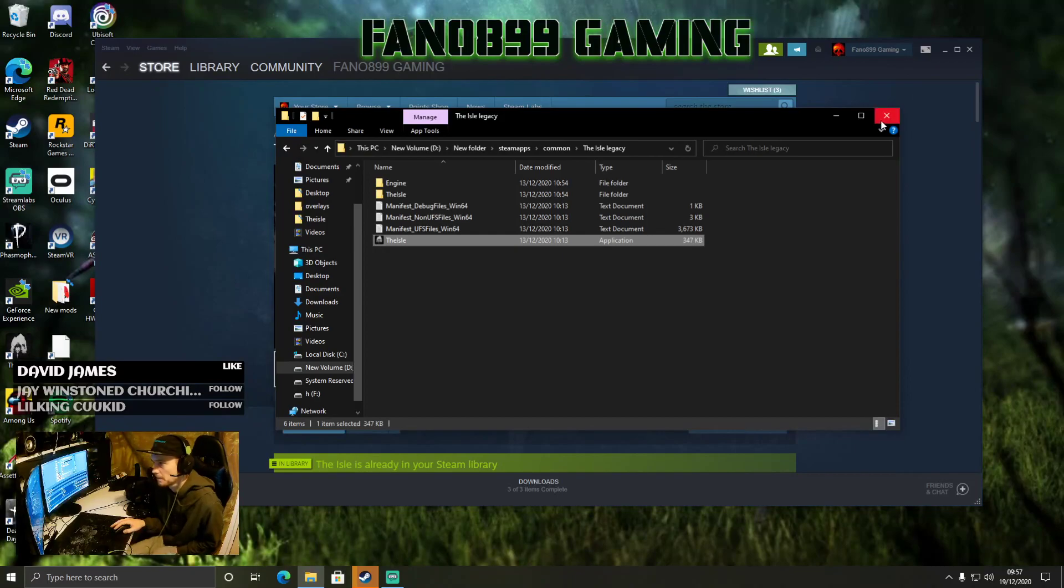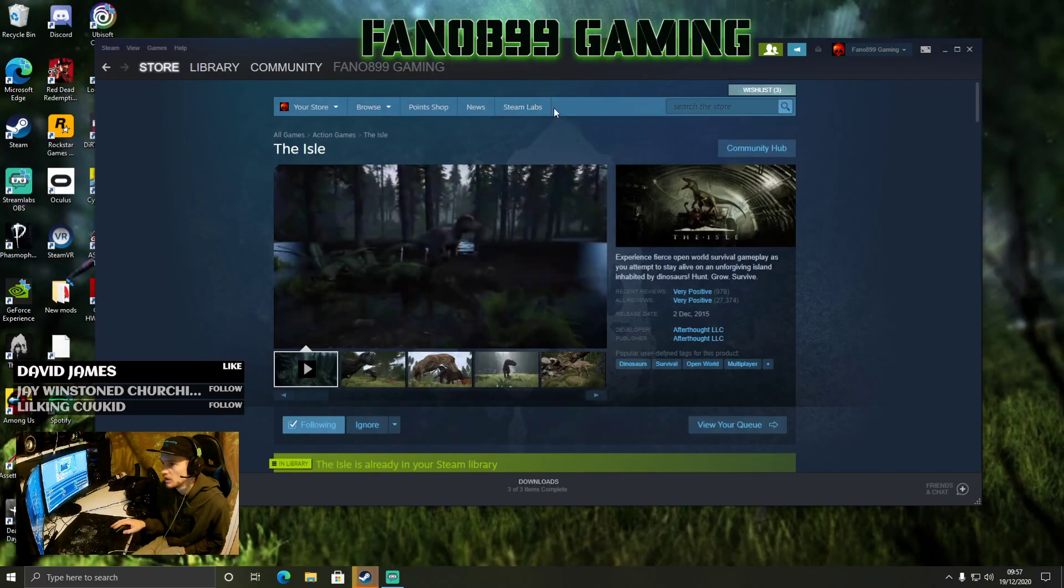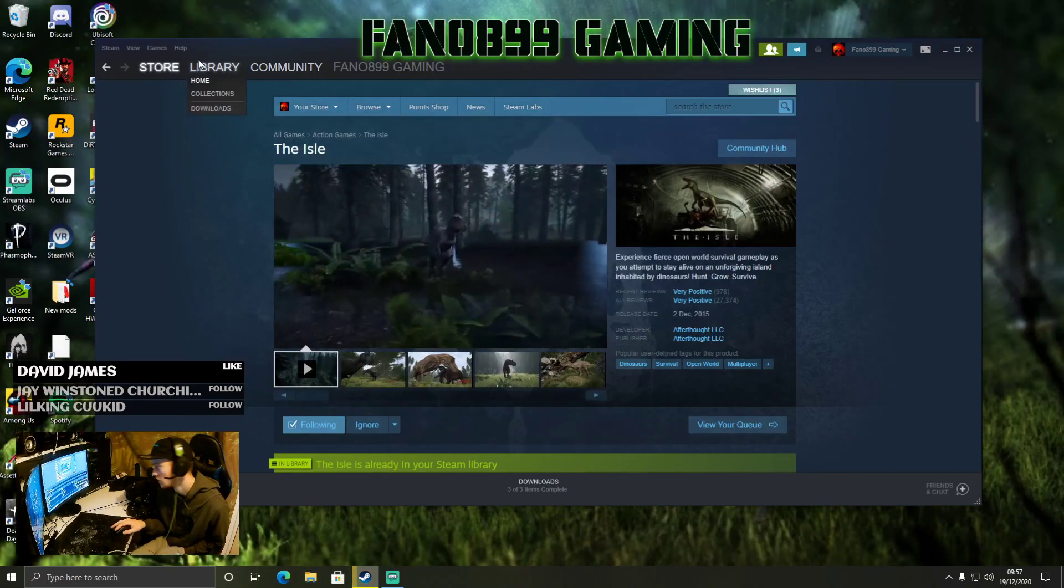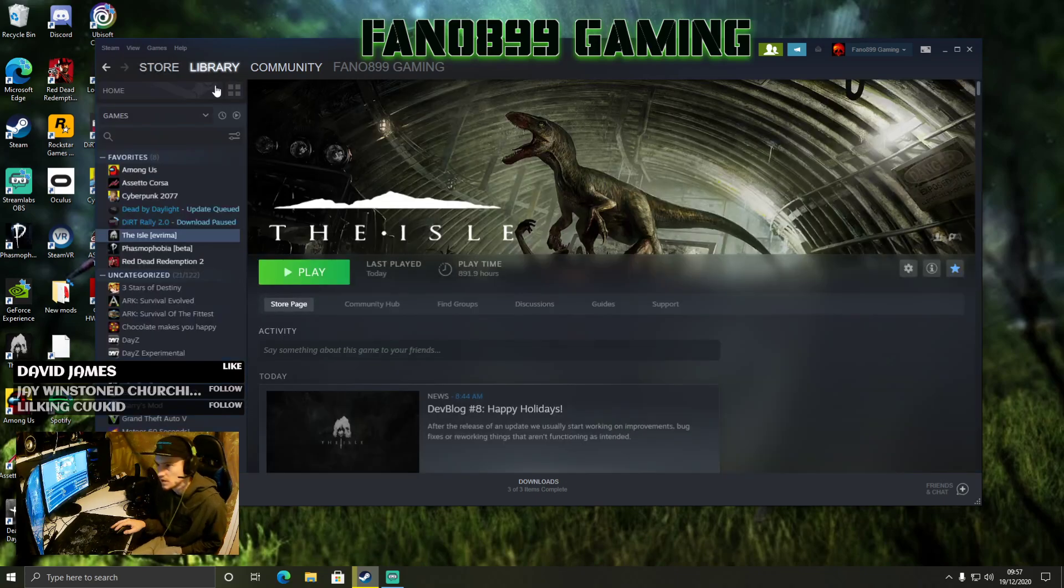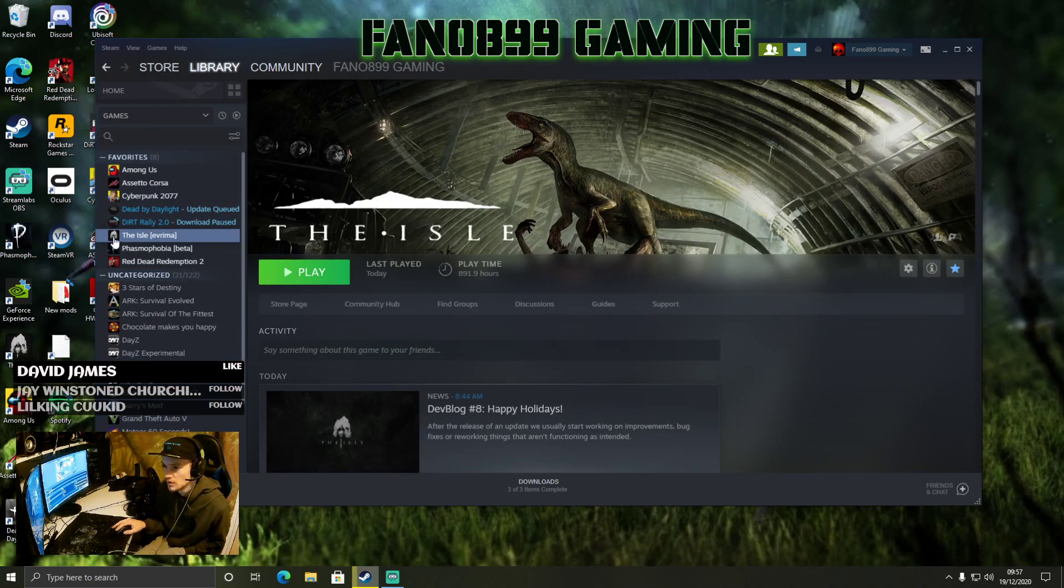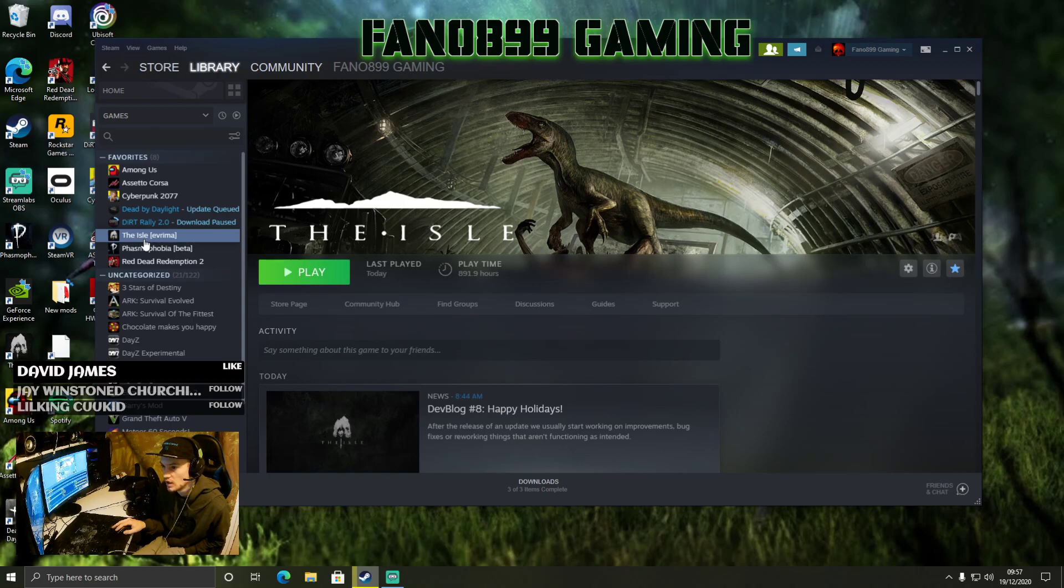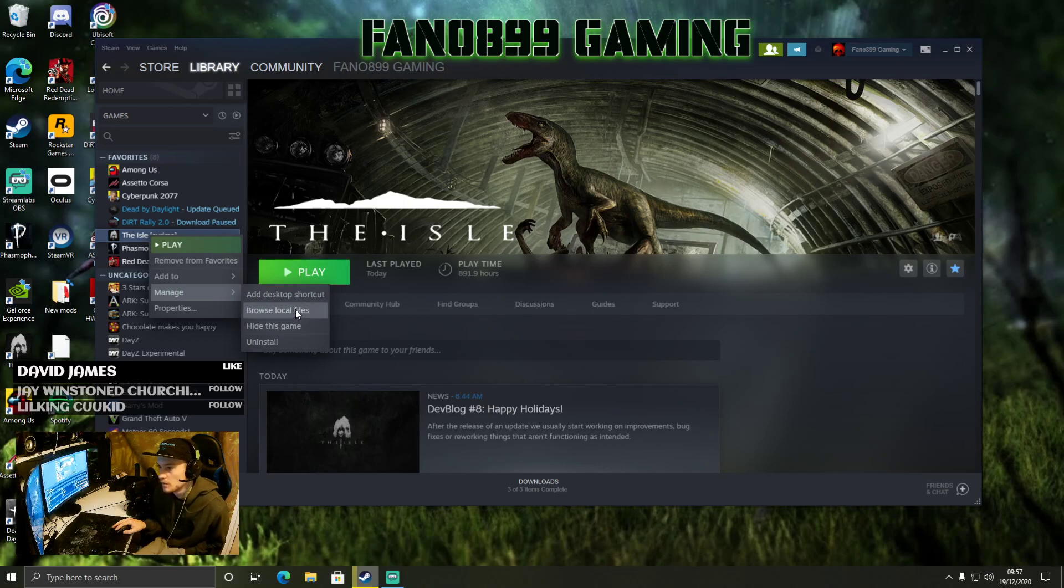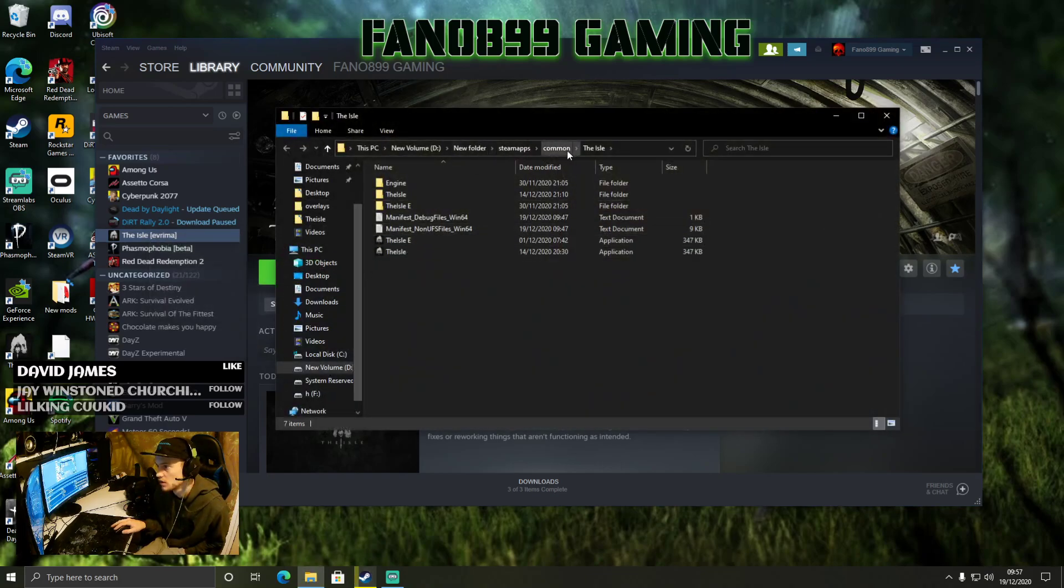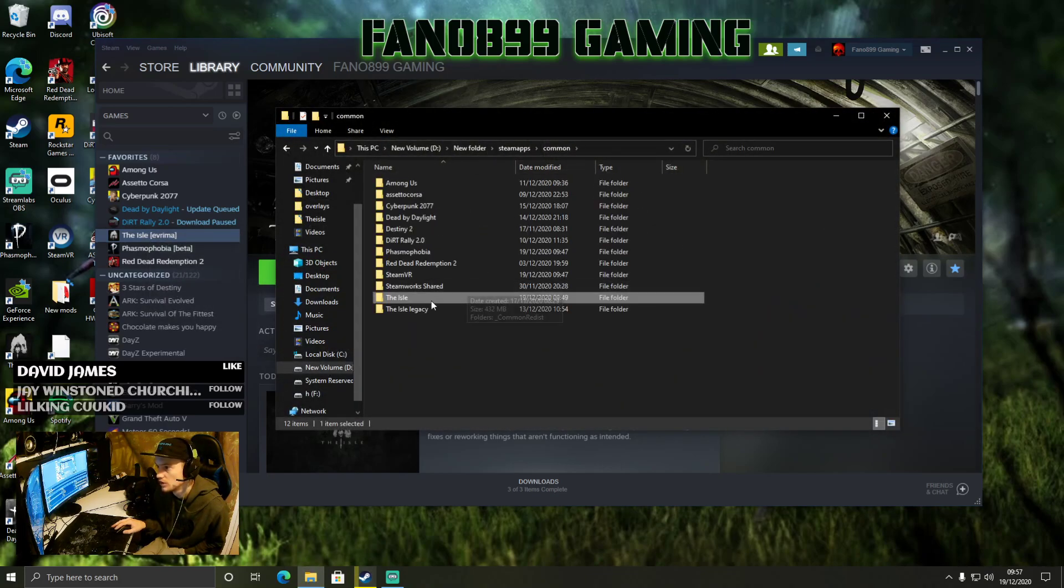It should work no problem, but we'll just run it through just once more just to make sure that you got it. So make sure you're on Legacy, not Evrima.